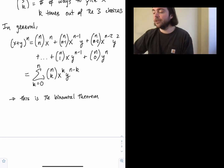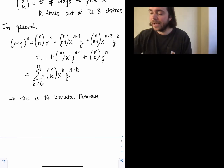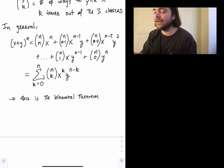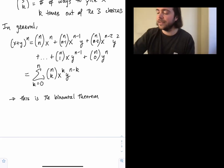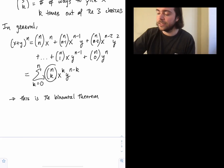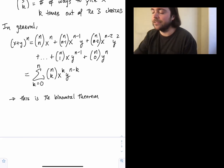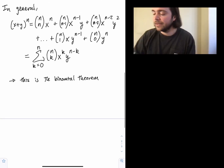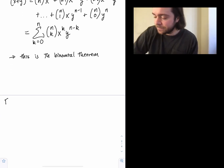On a test, instead of foiling everything out you can jump straight to the answer using the binomial theorem if you know the binomial coefficients — and those aren't hard to figure out. Let's look at some interesting special cases.